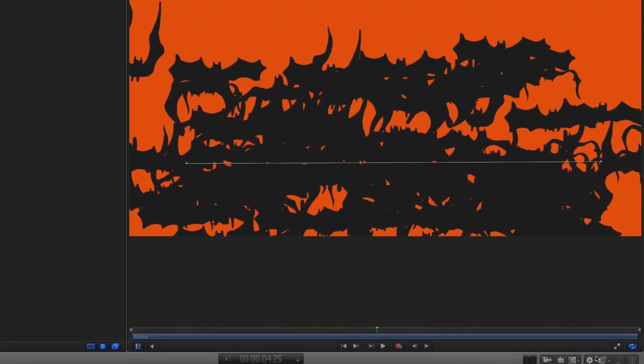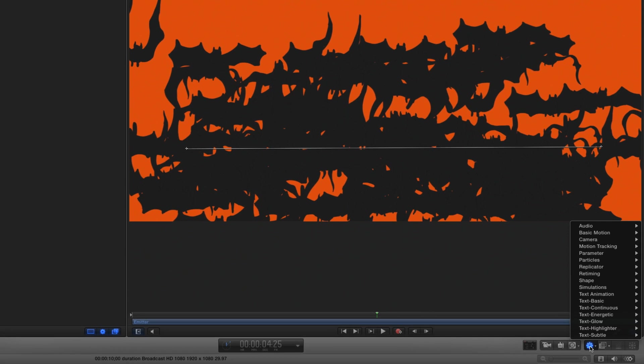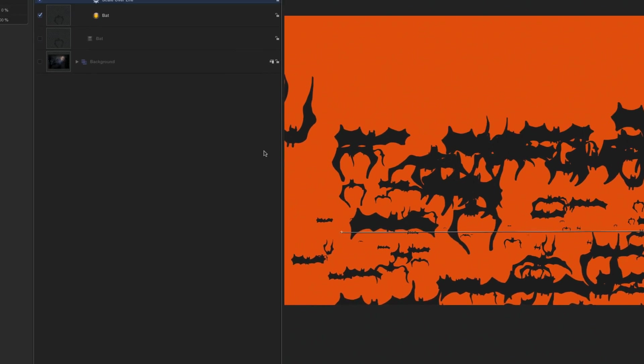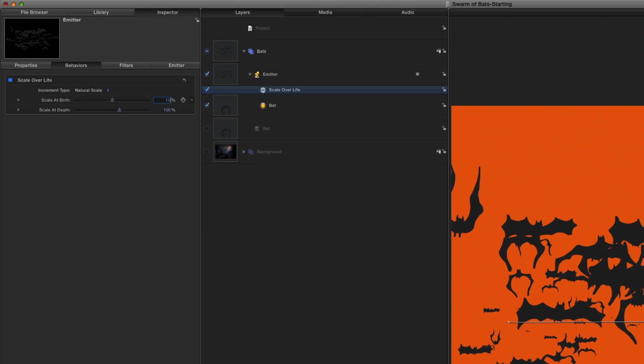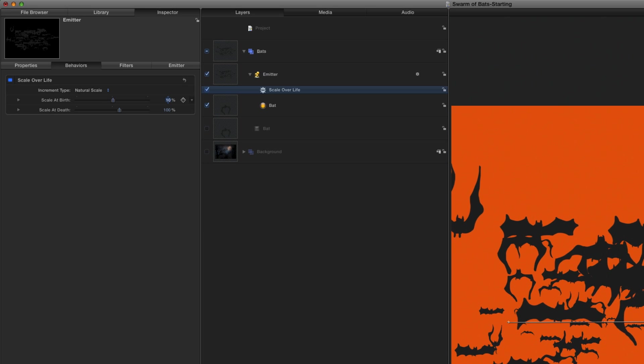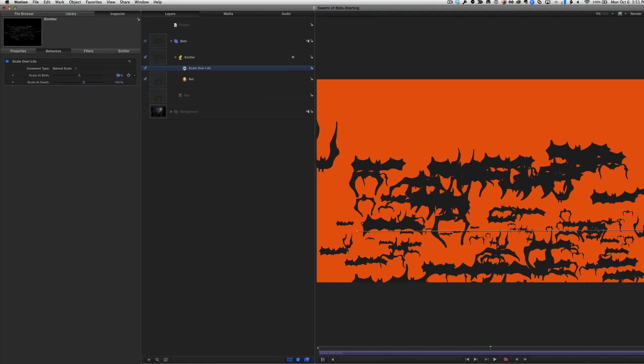Next, I'll use the behaviors shortcut menu to add the particle's scale over life behavior, so that the bat starts small, let's say 10%, and grow to full size.